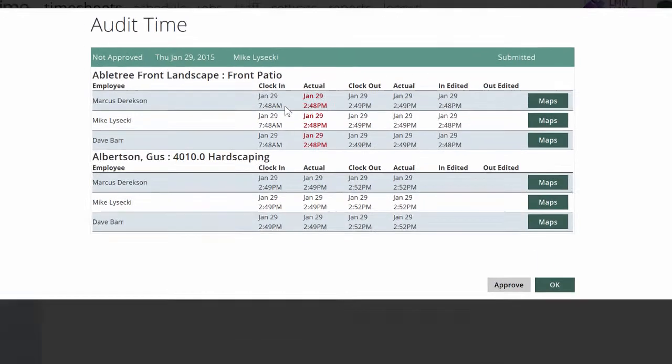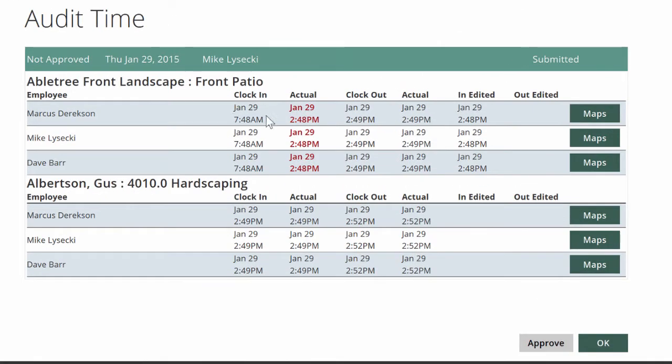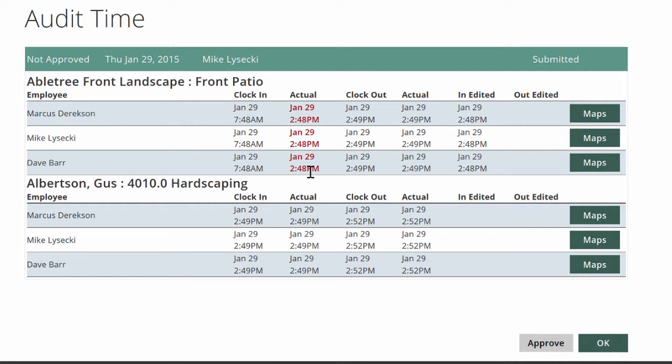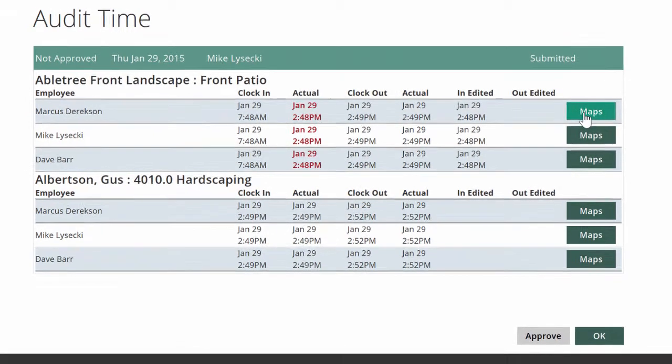The Audit button is going to show your office manager what time the crew said they clocked in, but what time it really was in real life, and it's pulling that information from the phone. So here we know that this foreman said they clocked in at 7:48am, but it was really 2:48pm when they filled out their timesheet.